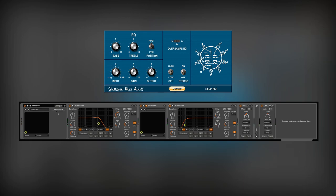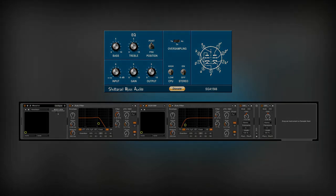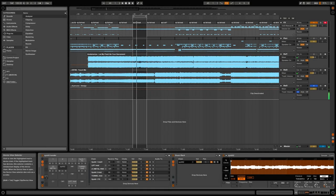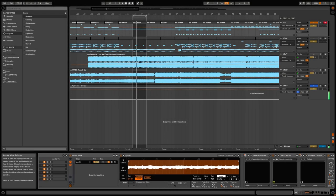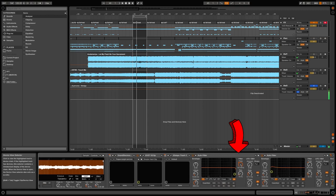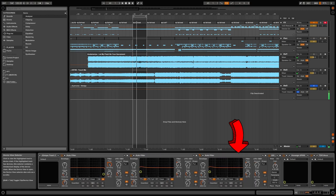I will open the project with the mixed track to show you how I processed this pad further. In the mixing project, I rendered the pad to my drum rack channel. I put another set of effects here.